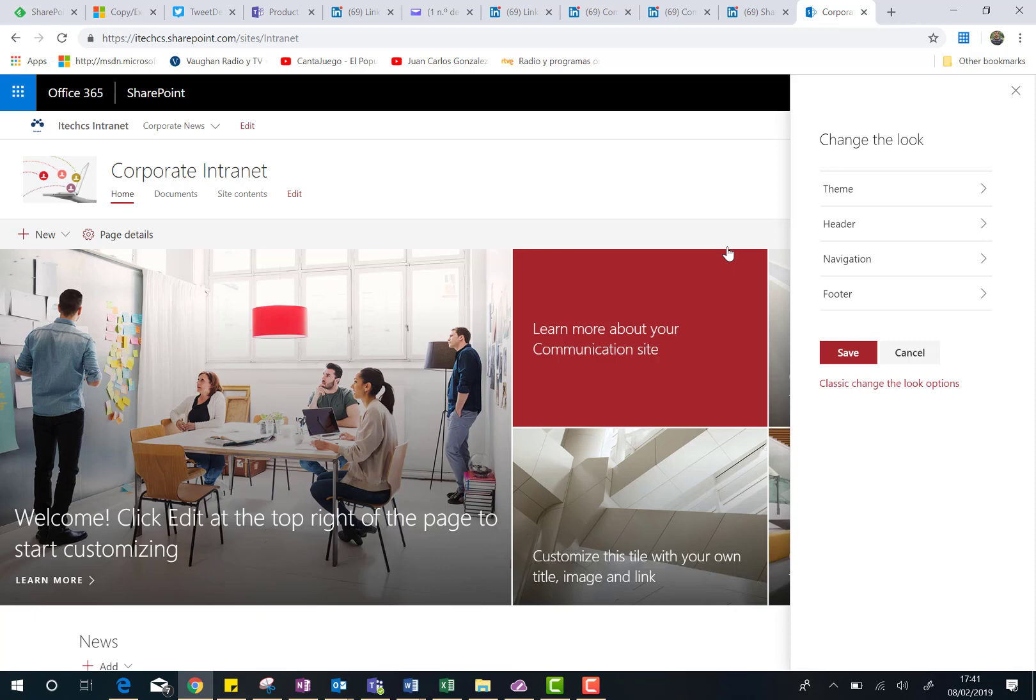Basically, as you can see here, we can change four different things. We can change the theme, this is something we already have before. We can change the header, we can change navigation, and we can change the footer. Let's go to each one of these options.